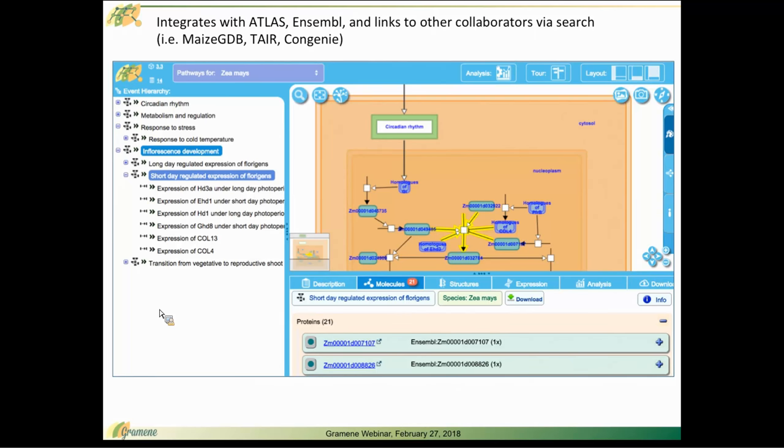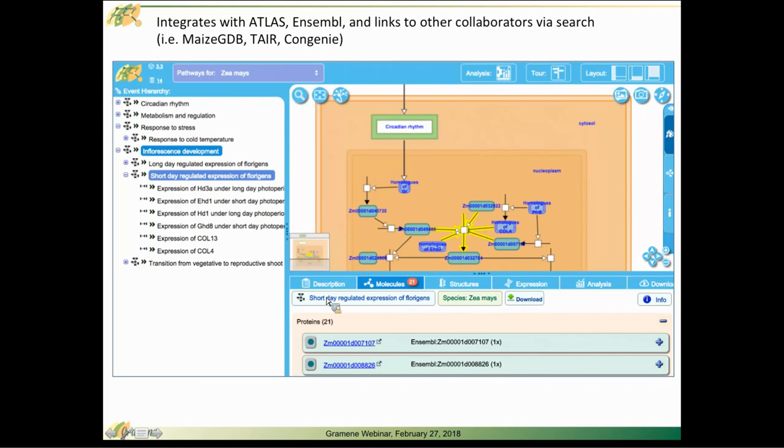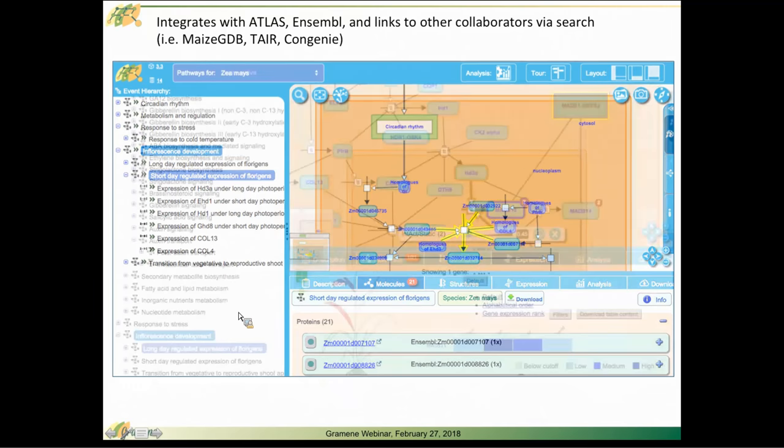Most of our orthology data is coming from Ensembl, so you can link off to Ensembl Gramene. Via the search interface, you can also go to MaizeGDB, TAIR, Congenie, other external genome browser sites.